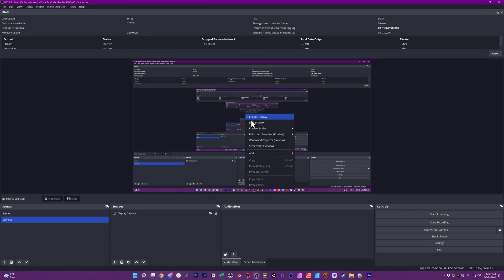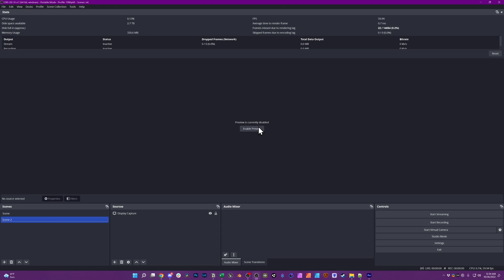Alternatively you could right-click, uncheck enable preview and now it's going to show OBS but it won't show the infinite scrolling thing and then you can minimize or do whatever you want to do.